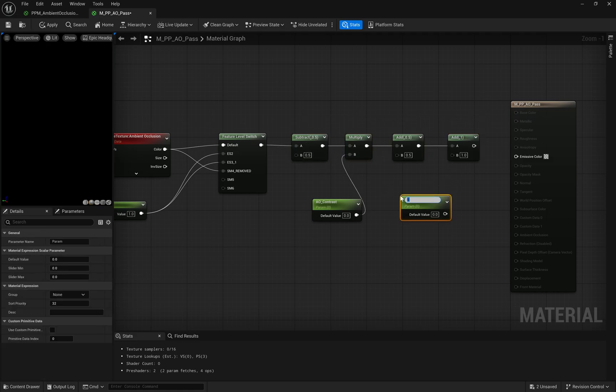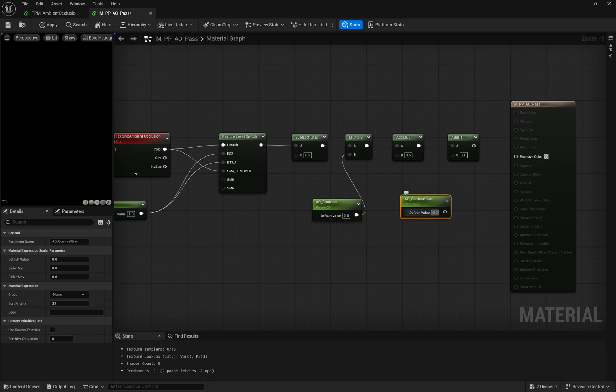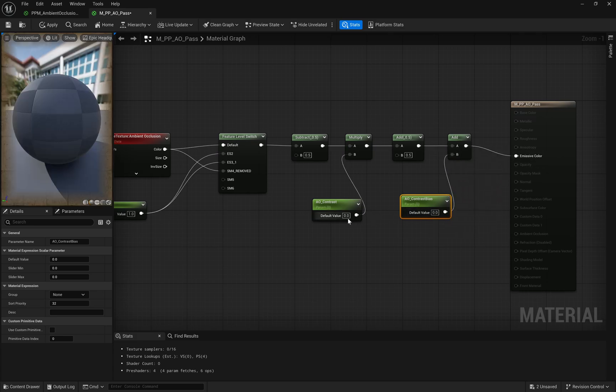To give artists even more flexibility, we include a contrast bias parameter set to 0.0 by default. This allows for traditional tweaking of the AO intensity, offering control over how prominent the darkening effect appears in the final render.